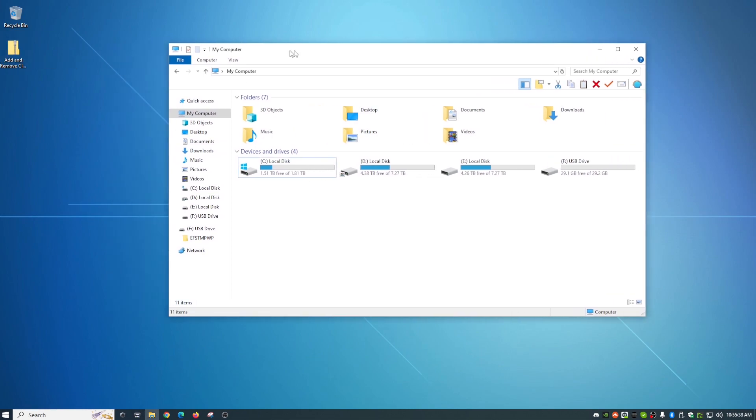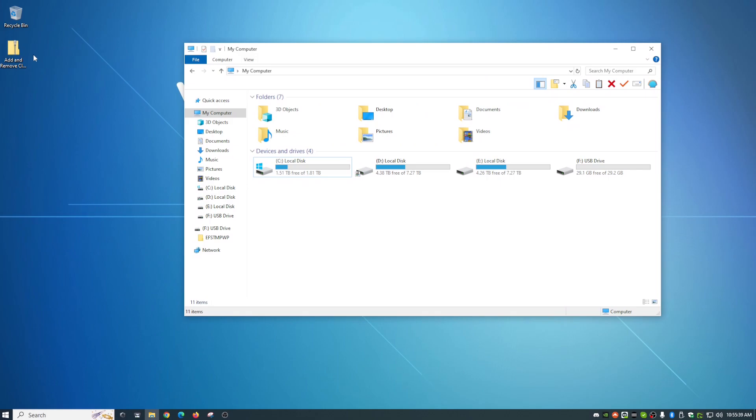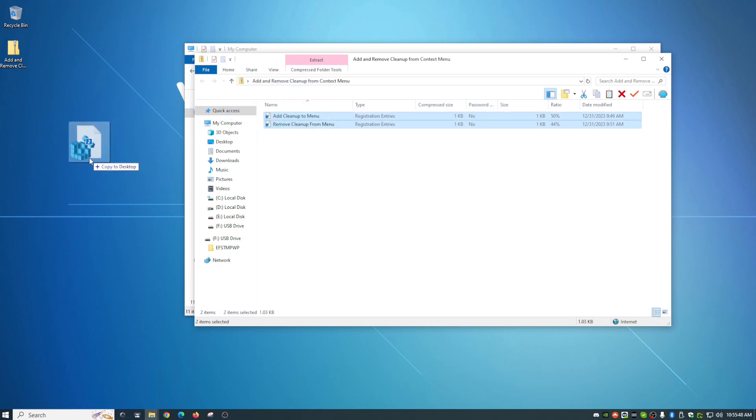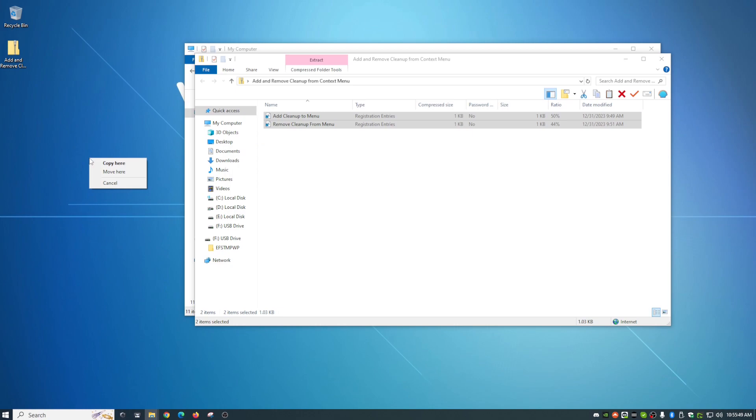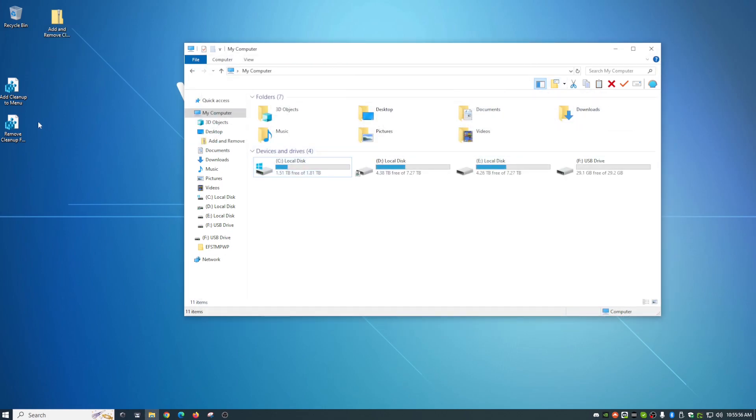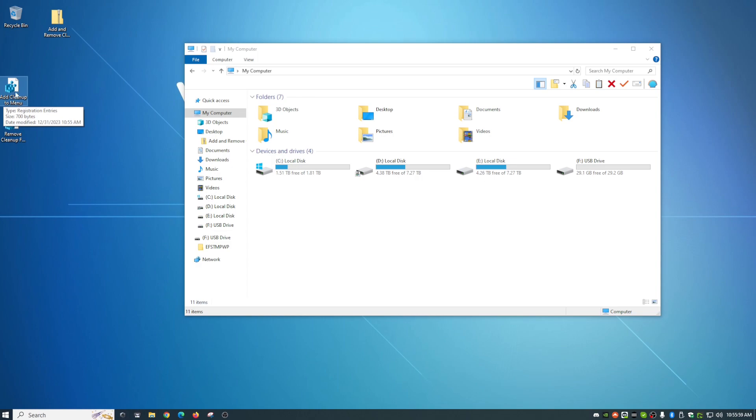So what we do is simply, let's just double click this and it will bring that up. And I'm just going to grab both of these. Highlight them both, right click and hold, drag out, drop, and hit copy here. Getting that out of the way. So now as you see, there are two files here that this came with. One is to add cleanup to menu and the other one's to remove cleanup from menu.